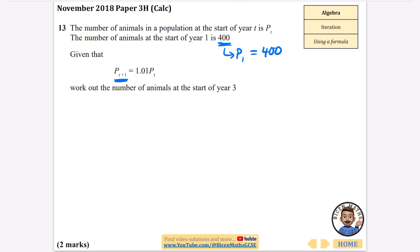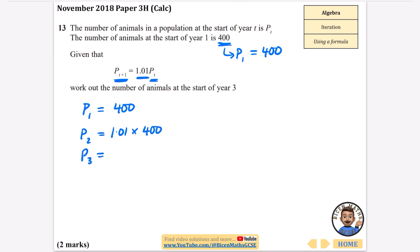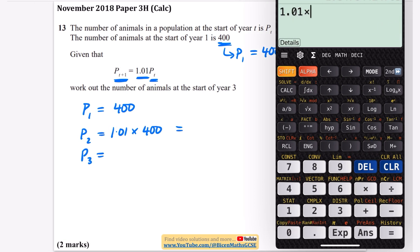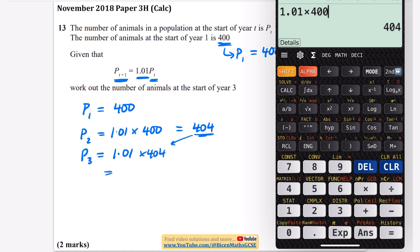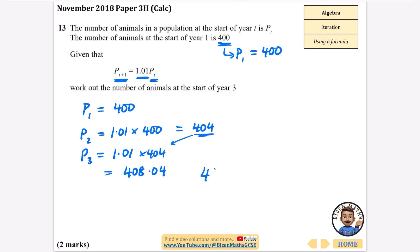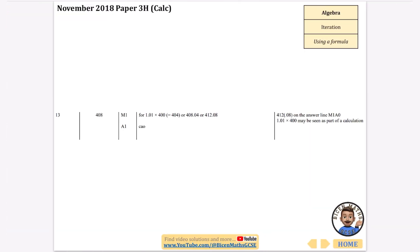The formula says to find the next value you do 1.01 times the previous one, and it asks to work out the number of animals at the start of year three. So p1 is 400. To find p2, I do 1.01 multiplied by 400, which gives 404. To find p3, I do 1.01 multiplied by p2, which is 1.01 times 404, giving 408.04. So the answer is 408 animals, rounded to the nearest whole animal.